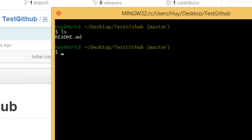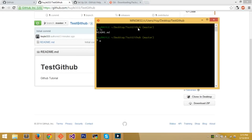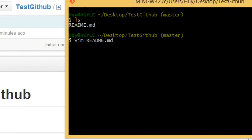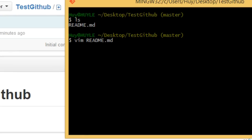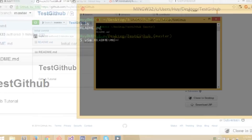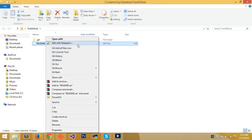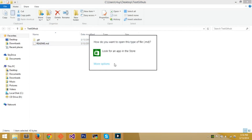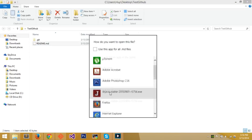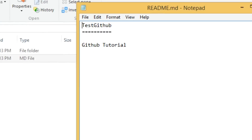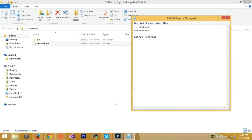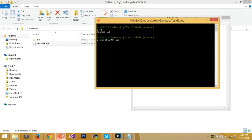You can type 'ls' to see the contents — there's only readme.md. Now type 'vim readme.md' to edit it. Vim is a simple text editor. If you're not familiar with it, you can also use nano or emacs, or just go to the test-github folder on your desktop and open readme.md with Notepad. But it's always good to know a terminal text editor.